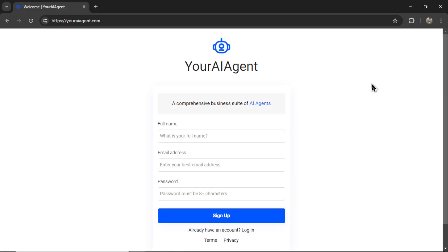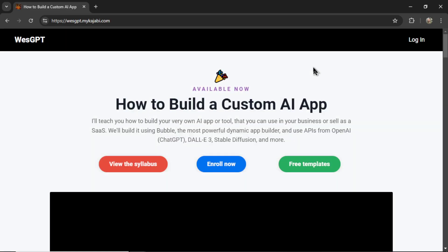If you want to try this custom content AI agent for yourself, I'll leave a link to youraiagent.com in the description below. If you want to learn how to build your own AI agents and turn it into a profitable web app, check out my online course, How to Build a Custom AI App. I'll leave a link to this in the description as well.